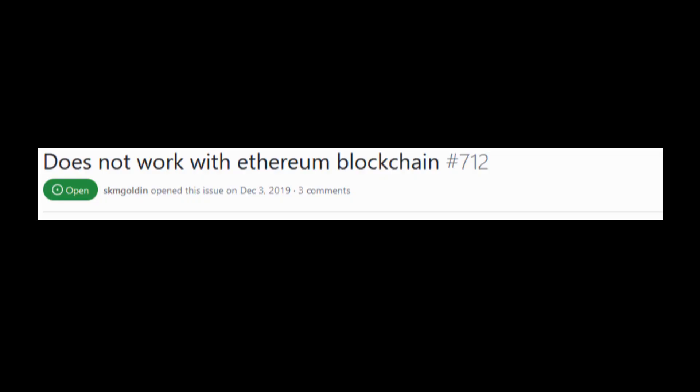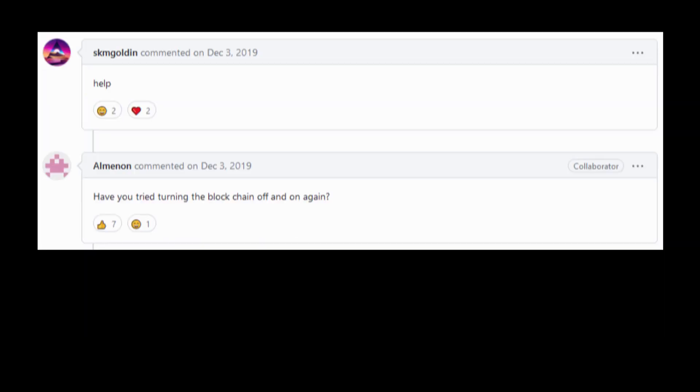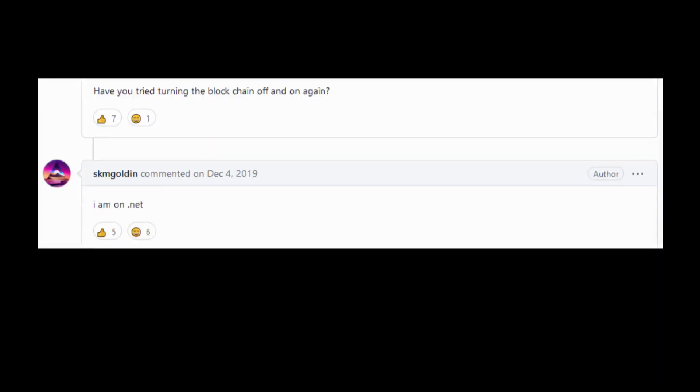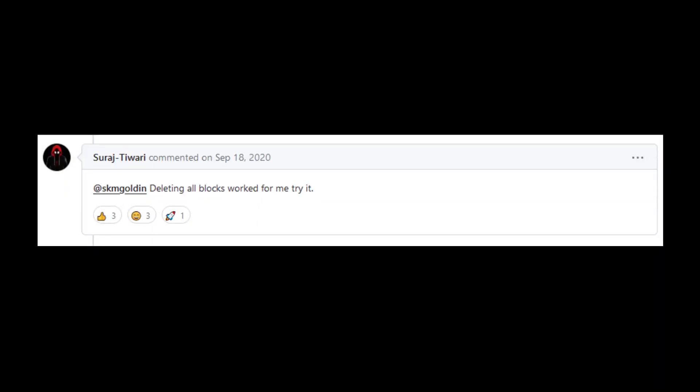Does not work with Ethereum blockchain. Help. Have you tried turning the blockchain off and on again? Deleting all blocks worked for me, try it.